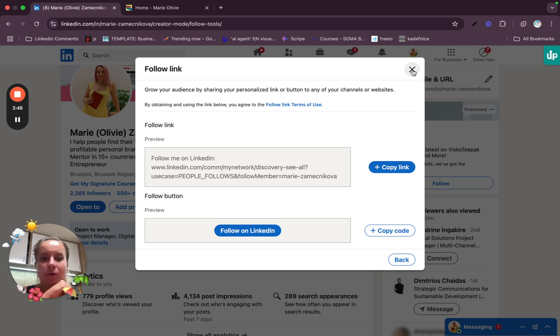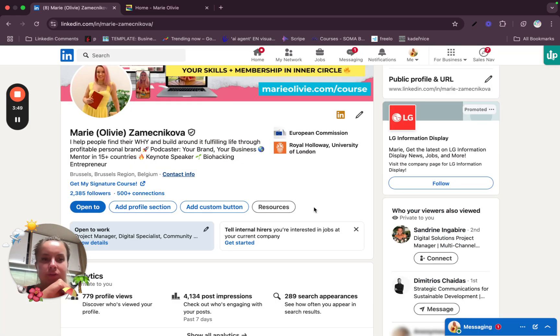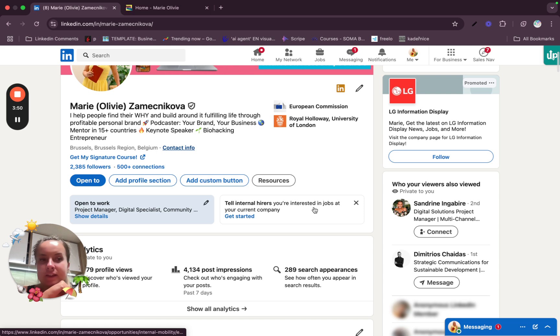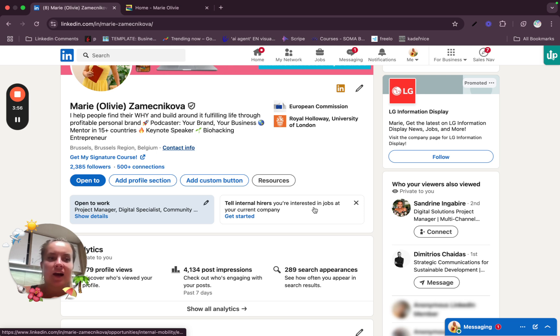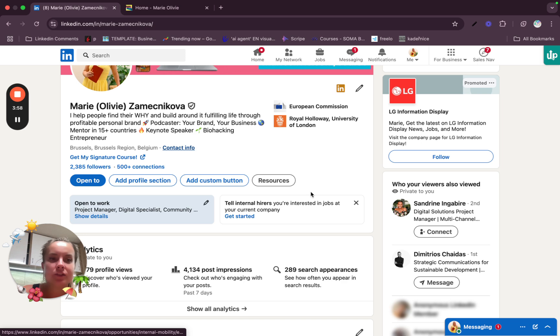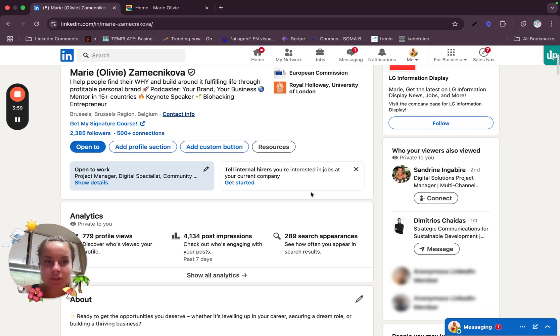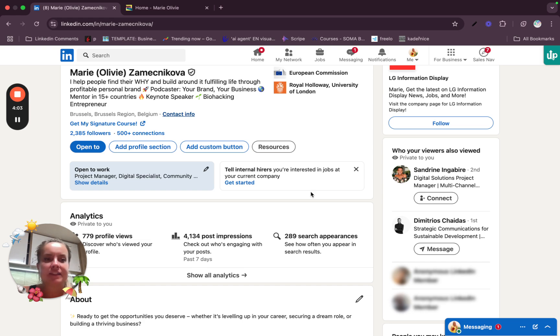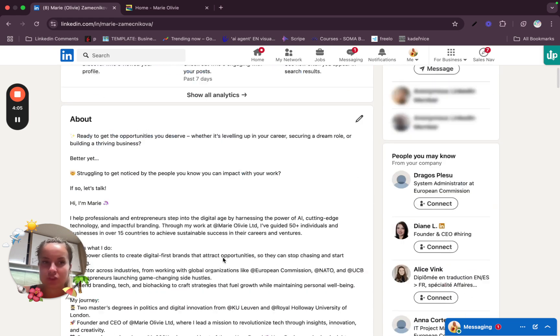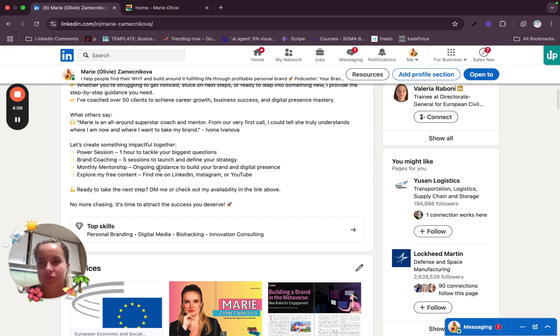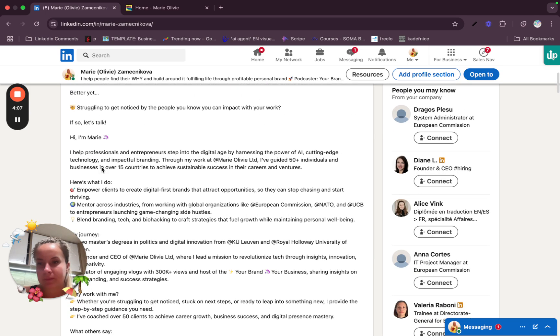Some of the common mistakes when adding a booking link people do is that LinkedIn doesn't automatically hyperlink URL in the summary section. So to ensure it's clickable, place it in the contact info or the featured section. This is what we talk about in the about section.